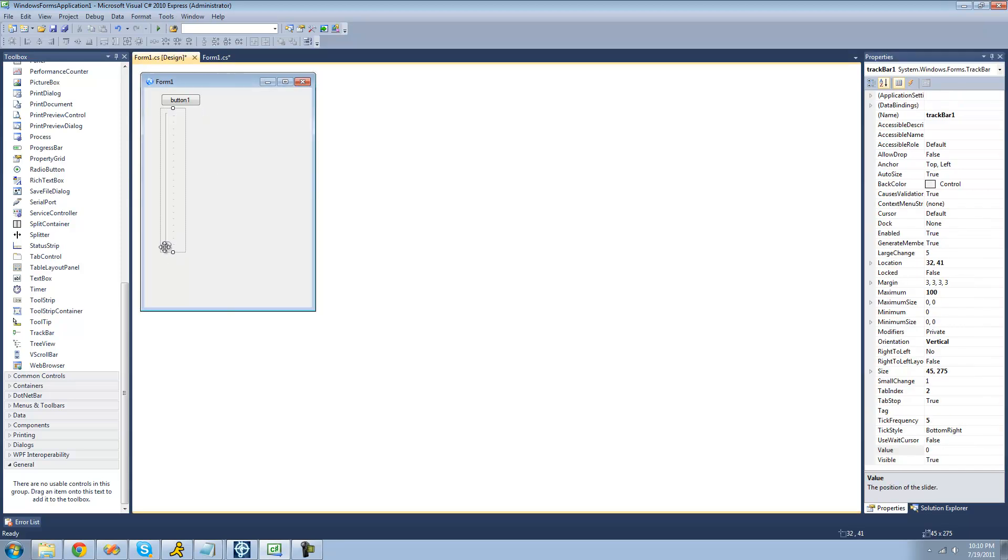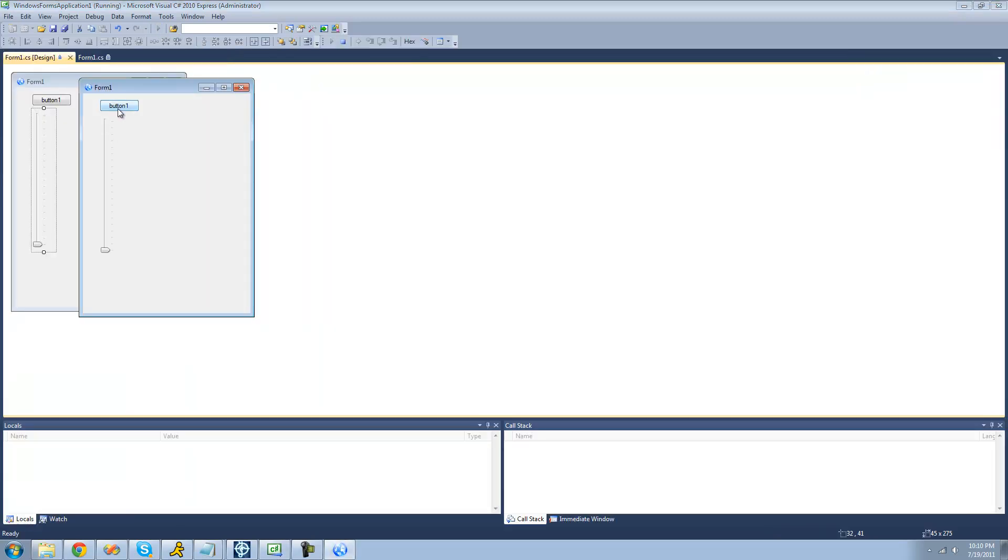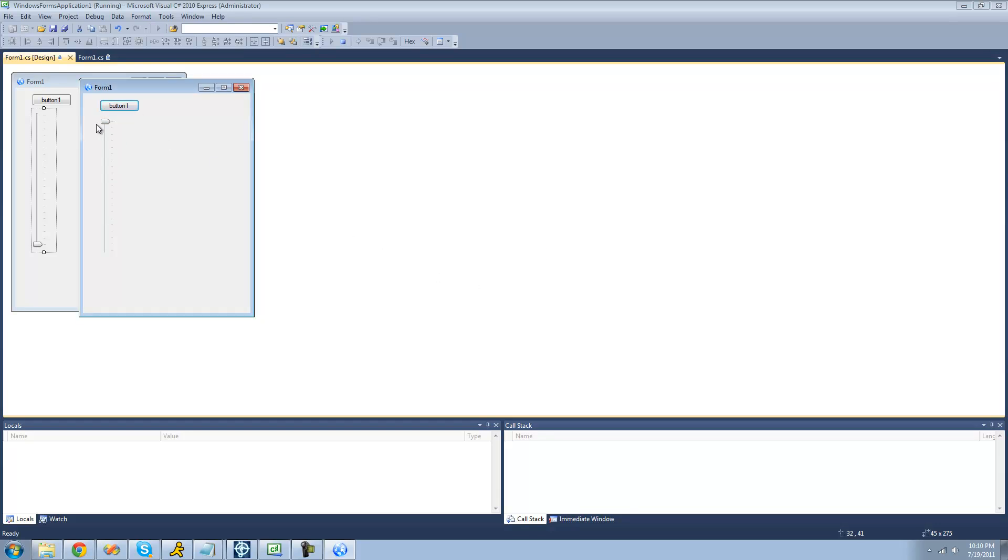And again, this would just be the bottom. So this is 0 and this is the top, so it would be 100. So now we should just see 0. Yep, change this up. We should see 100. Anywhere in between should be in between 0 and 100.